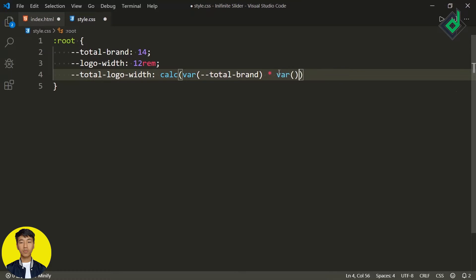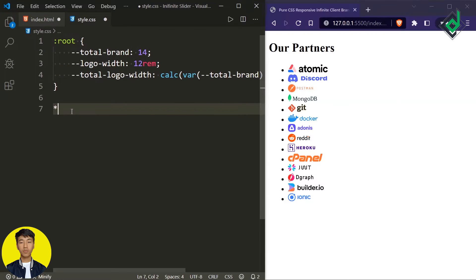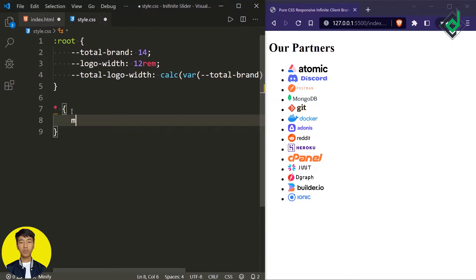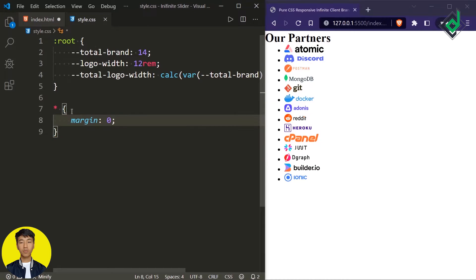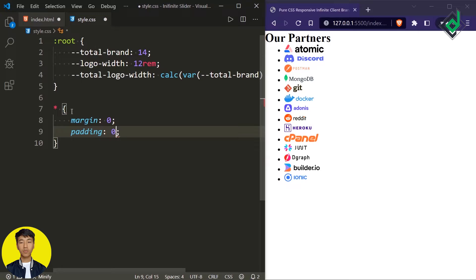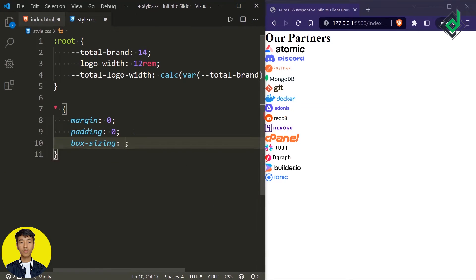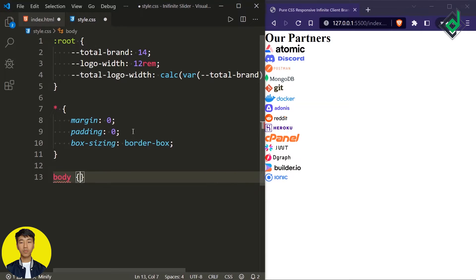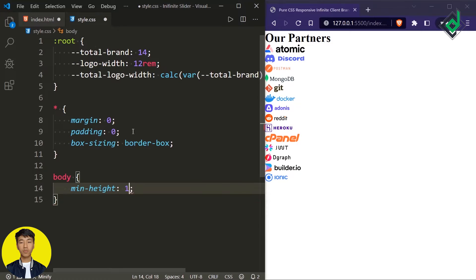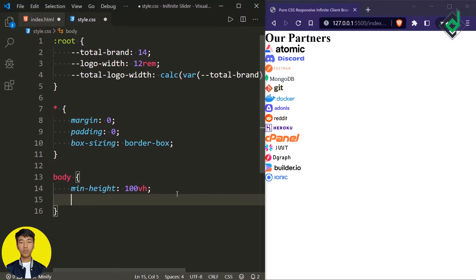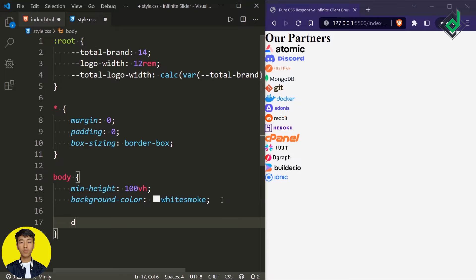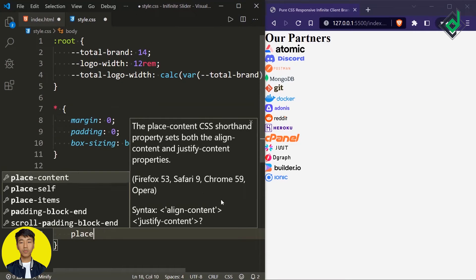For the universal selector, in order to prevent the browser's default margin and padding I'm giving margin and padding of 0. Similarly for box-sizing let's give border-box. For the body, let's give minimum height of 100vh, background color of white-smoke, and in order to bring the content exactly at the center of the browser I'm giving display grid and place-items center.